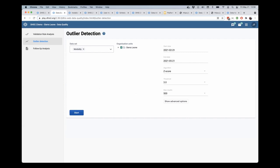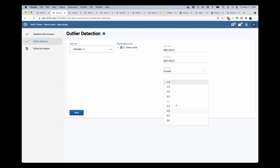And you can select a start and end date. You can select the algorithm you want to use. I'm going to start with z-score. You can select the thresholds, which is the number of standard deviations above or below the mean that you want